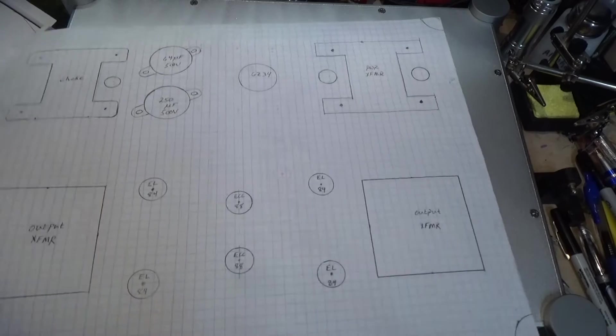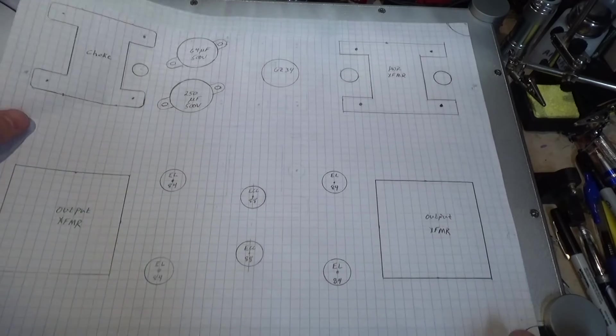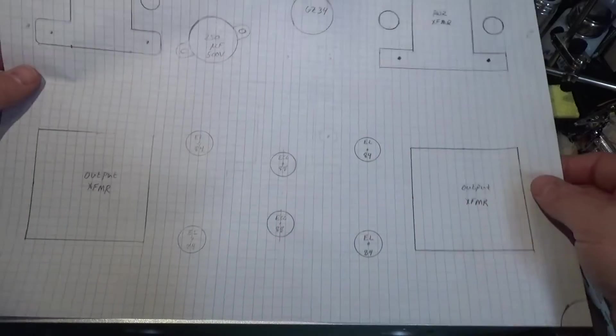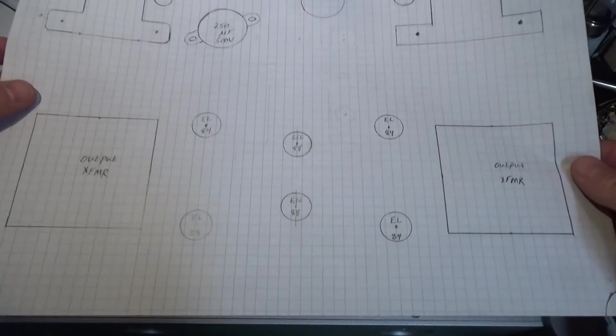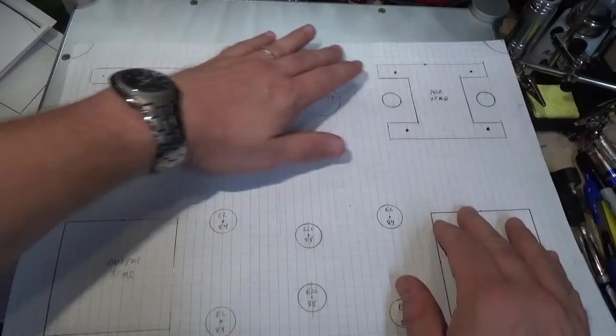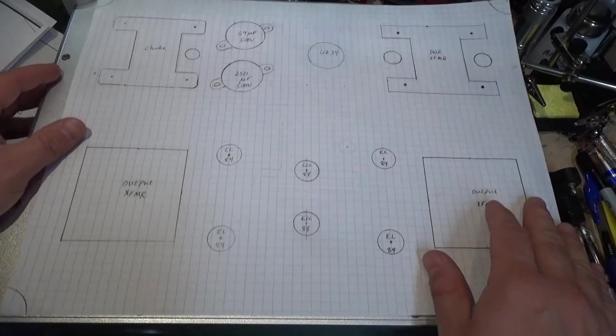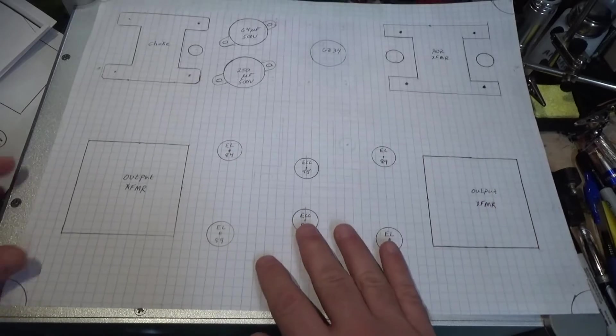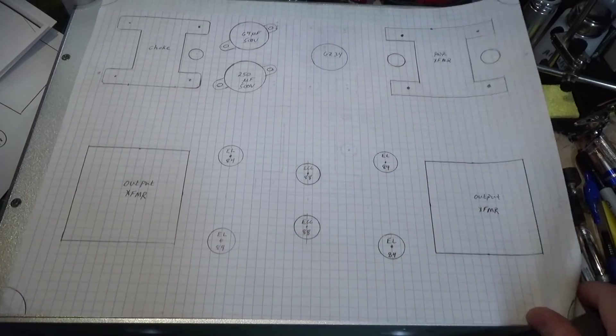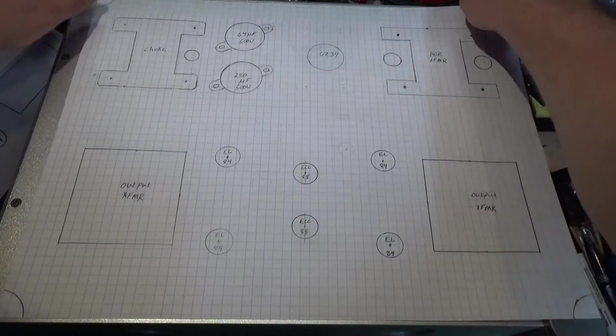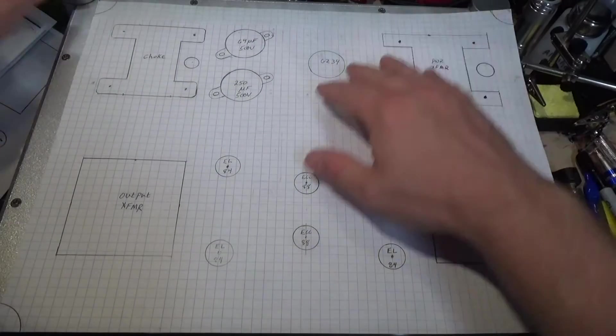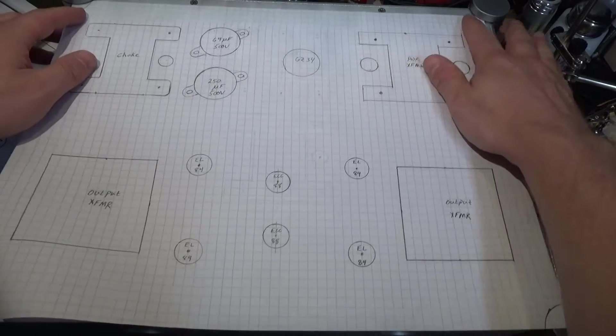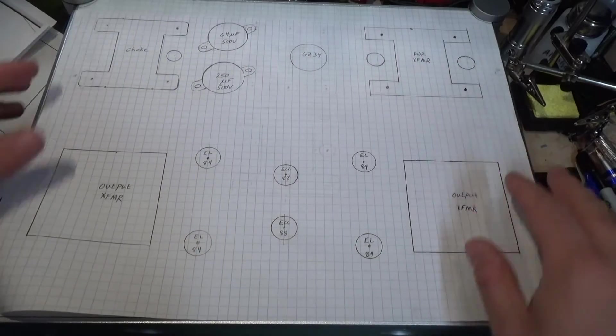The first thing you want to do is get some graph paper and just tape them together to the size of the chassis that you have, and then just kind of overlay it like I did here.